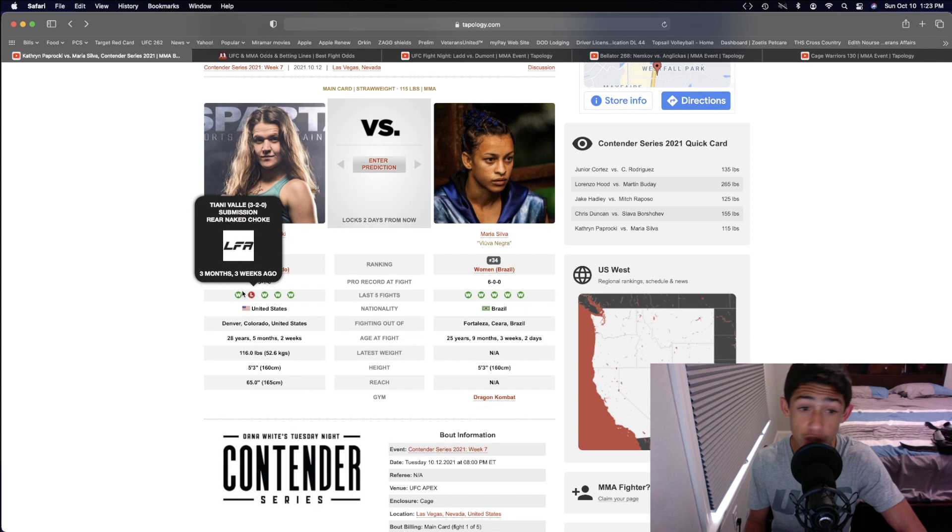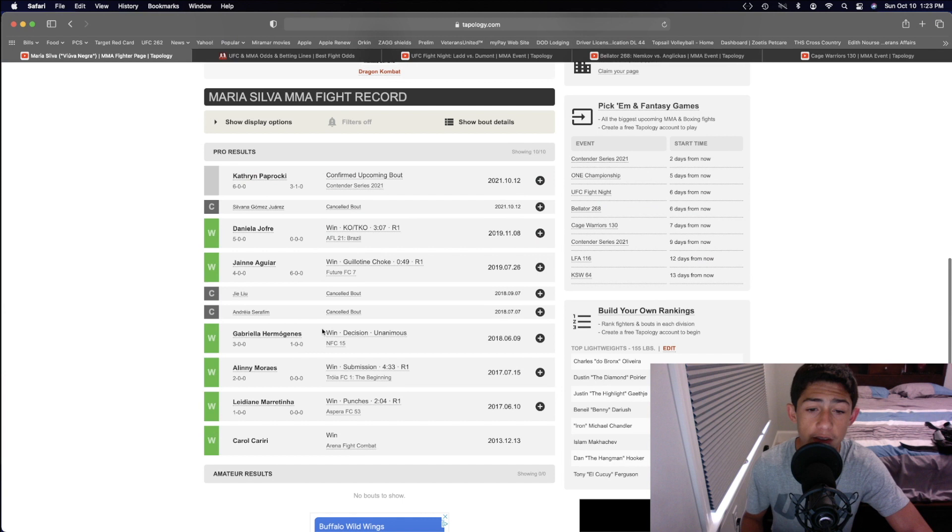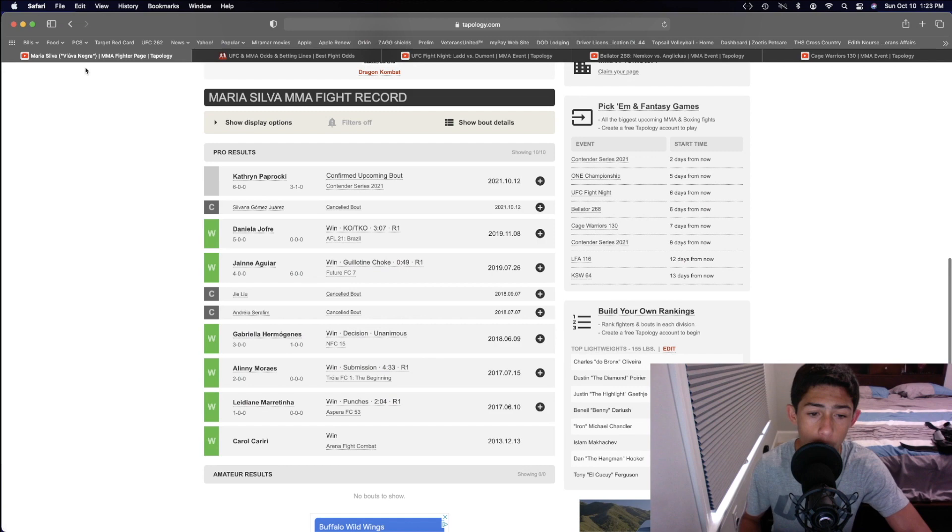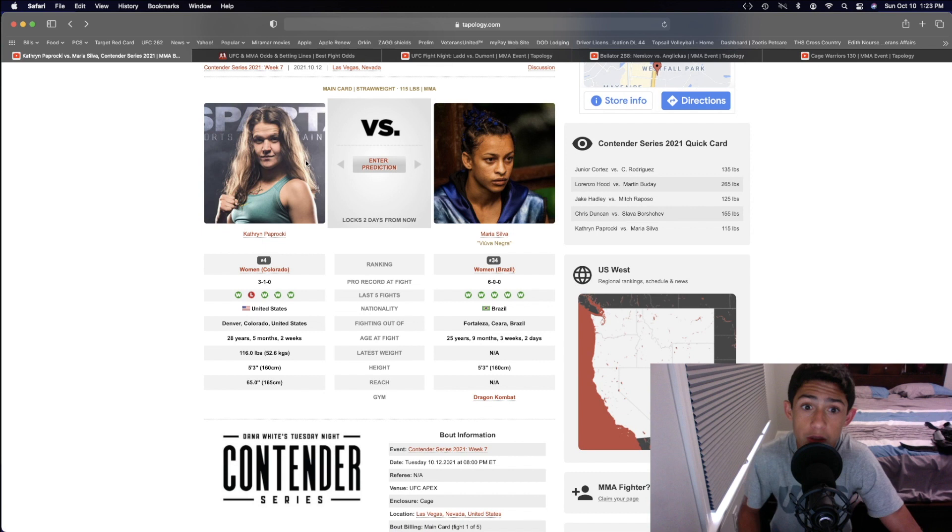Maria Silva, pretty much all of those wins are being finishes, except for one right there. First round knockout, first round submission, first round guillotine, and then a first round knockout right there. So she has the knockout power in her hands, and she also has the submission threat on the ground as well.